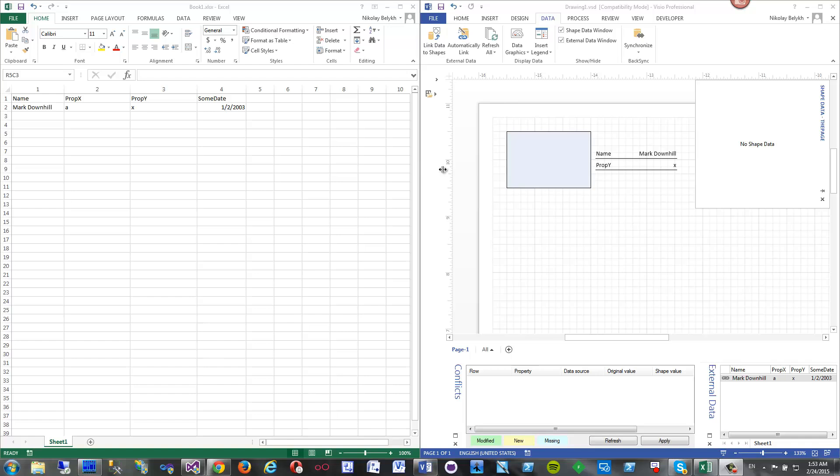Hi, this is Nikolai Belich and I'm going to show this back synchronization of data from Visio to Excel.